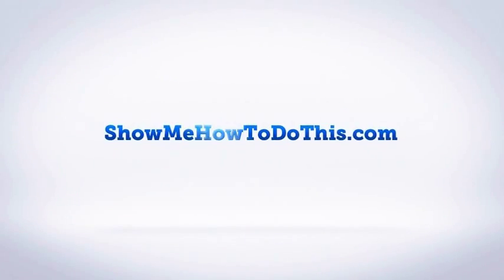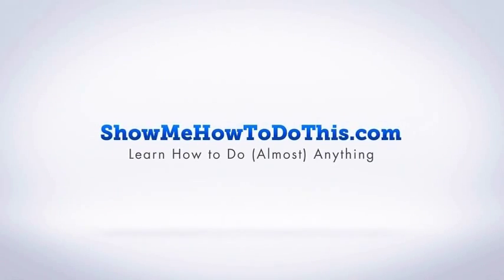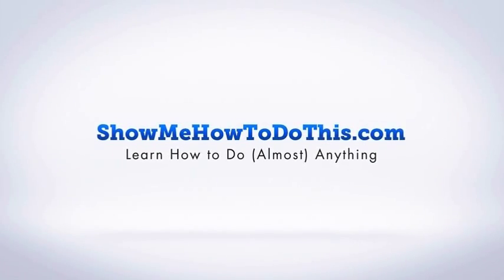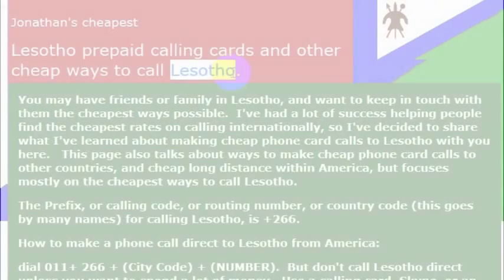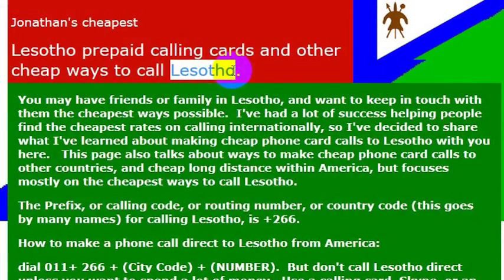Depending on where you are from, you may call this country Lesotho — or you might also call it Lesotho, depending on who you are and where you're from and how you say it. In any case, definitely a place I would like to go and visit and learn more about and just experience in person.